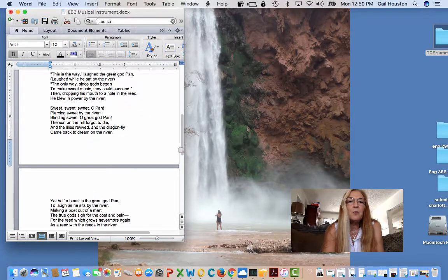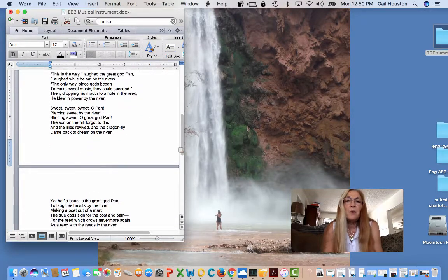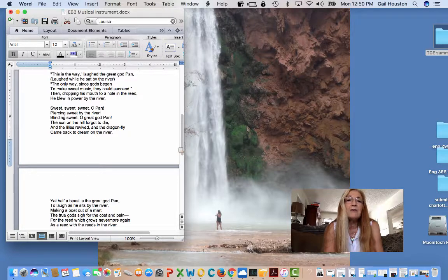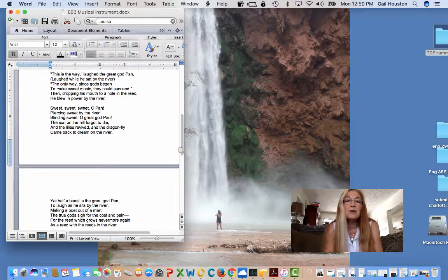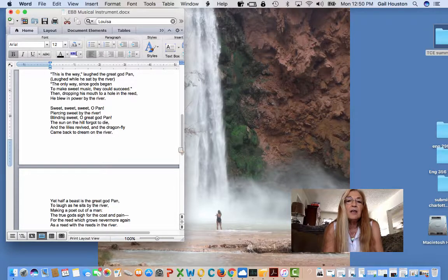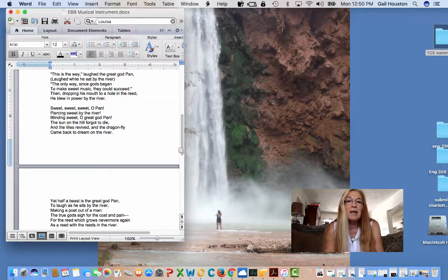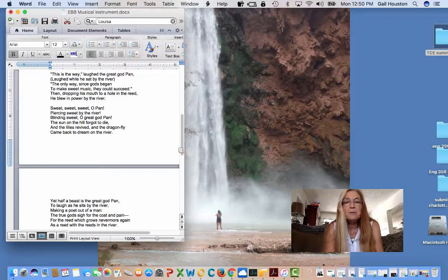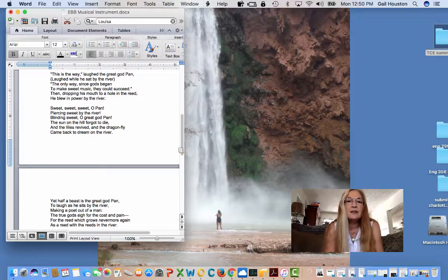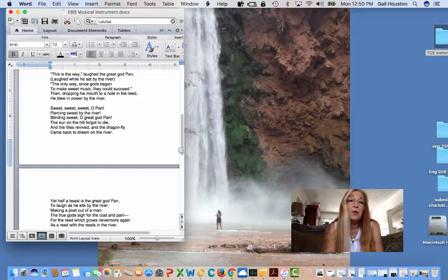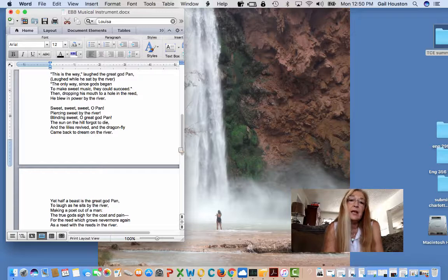That is the way, this is the way, laughed the great god Pan, laughed while he sat by the river. The only way, since gods began, to make sweet music they could succeed. Then, dropping his mouth to a hole in the reed, he blew in power by the river.